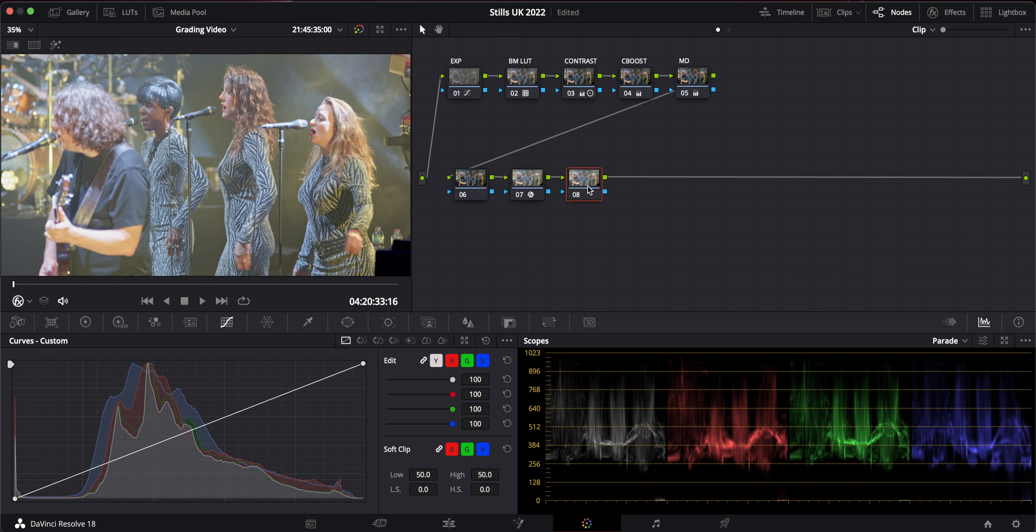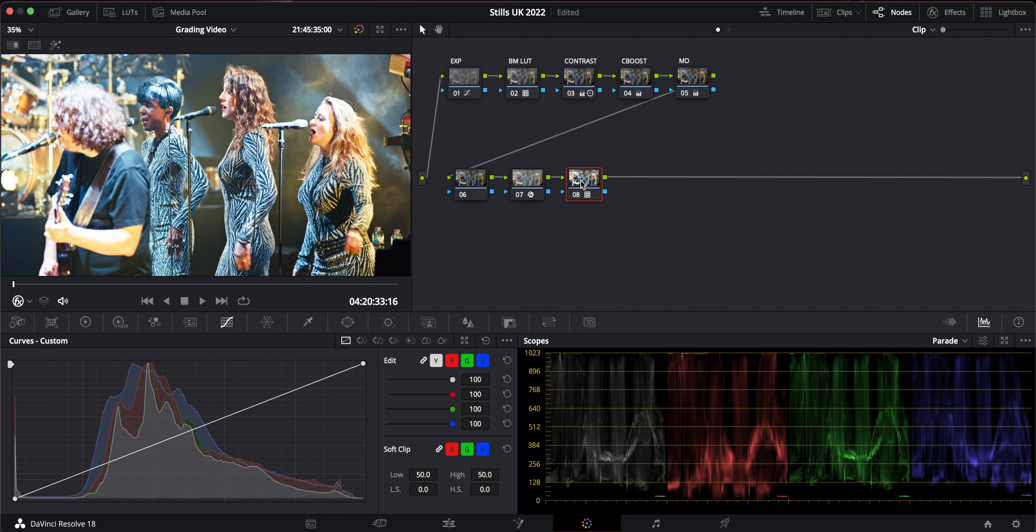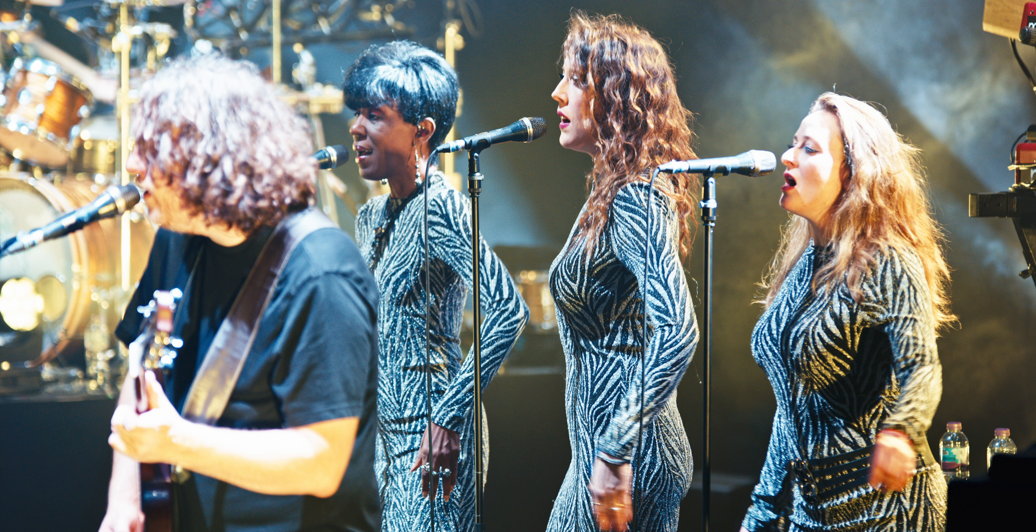And then I'll make another node after that and I'll go to the LUT and I'll go to film looks and pick, let's say, the 709 Kodak D65. Now it looks completely different. It's all overexposed. The colors look lovely, but it's completely overexposed from what it was before.